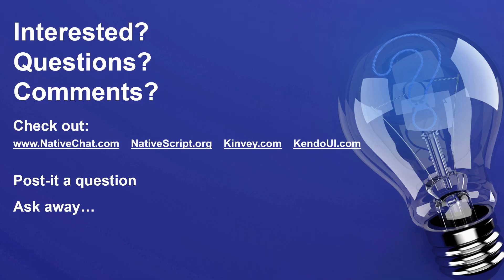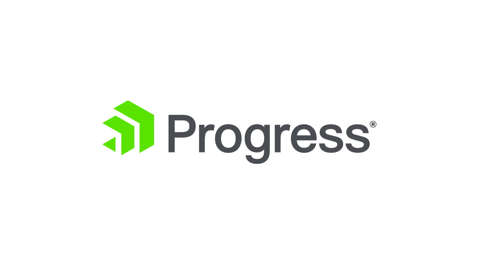If you are interested in any of these technologies, I would encourage you to check out the websites that are shown here. You can download trials, ask questions, and get help as you work through your development projects. Thank you for taking the time to view this session.